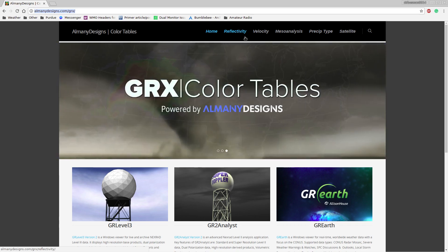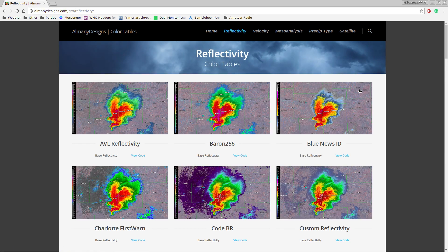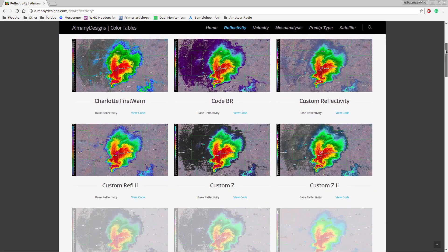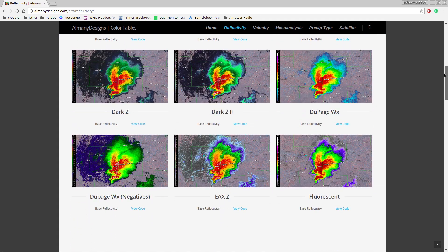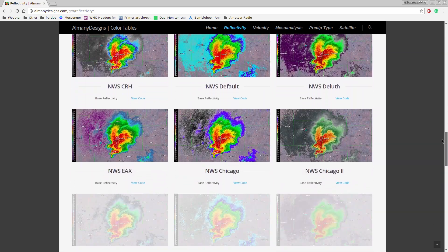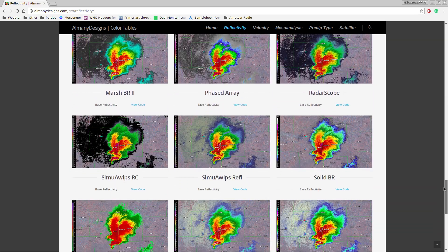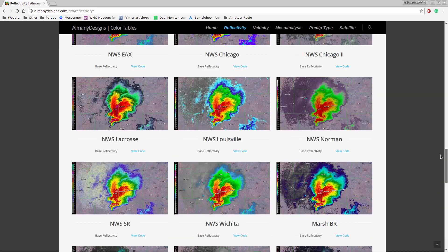We're going to be editing a reflectivity color table in this tutorial. We'll click on reflectivity and let it load. It will give you all of these reflectivities, and you can move through them to find the one you want. I'm going to go with the National Weather Service Louisville because I like having the blue. This is just personal preference — you can select whatever you want.